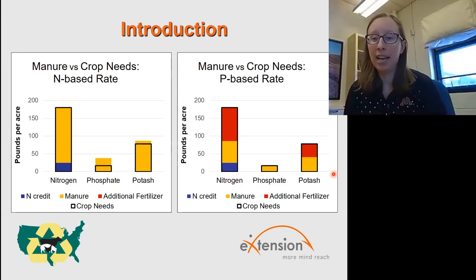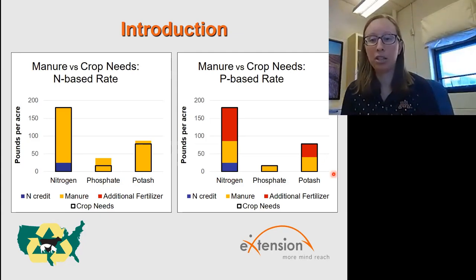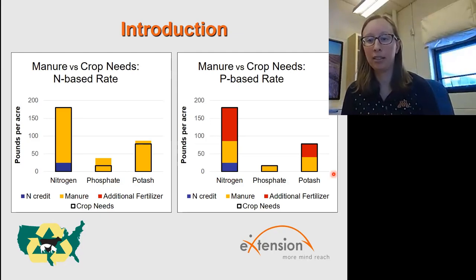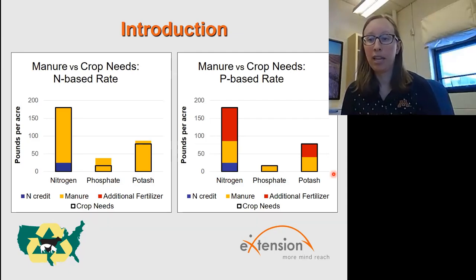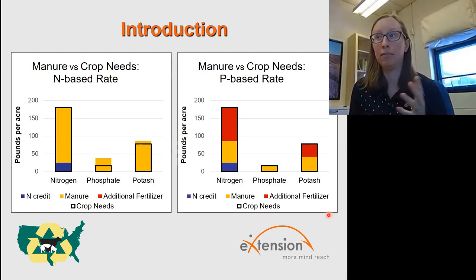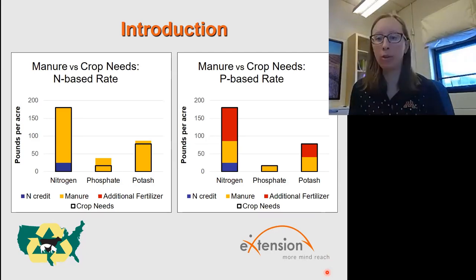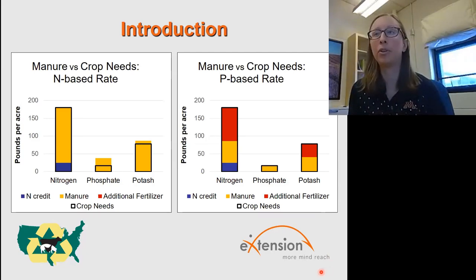That's the one thing with manure — it's a great nutrient source, but a lot of times the nutrients are not in the ratios that the crops might actually need. That is kind of the basis of this seminar: how can we get designer manure, or add nutrients in ways that we can give crops what they actually need without over- or under-applying one or another nutrient.